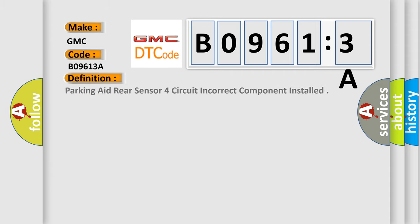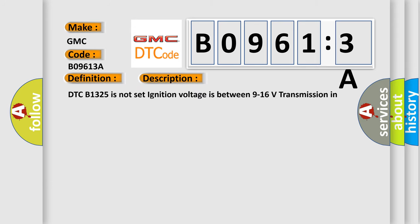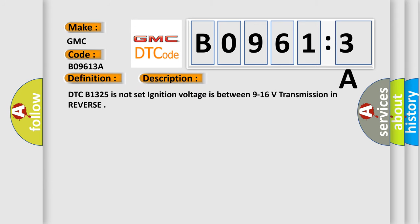The basic definition is: Parking aid rear sensor four-circuit incorrect component installed. And now this is a short description of this DTC code. DTC B1325 is not set, ignition voltage is between 9 to 16 volts, transmission in reverse.